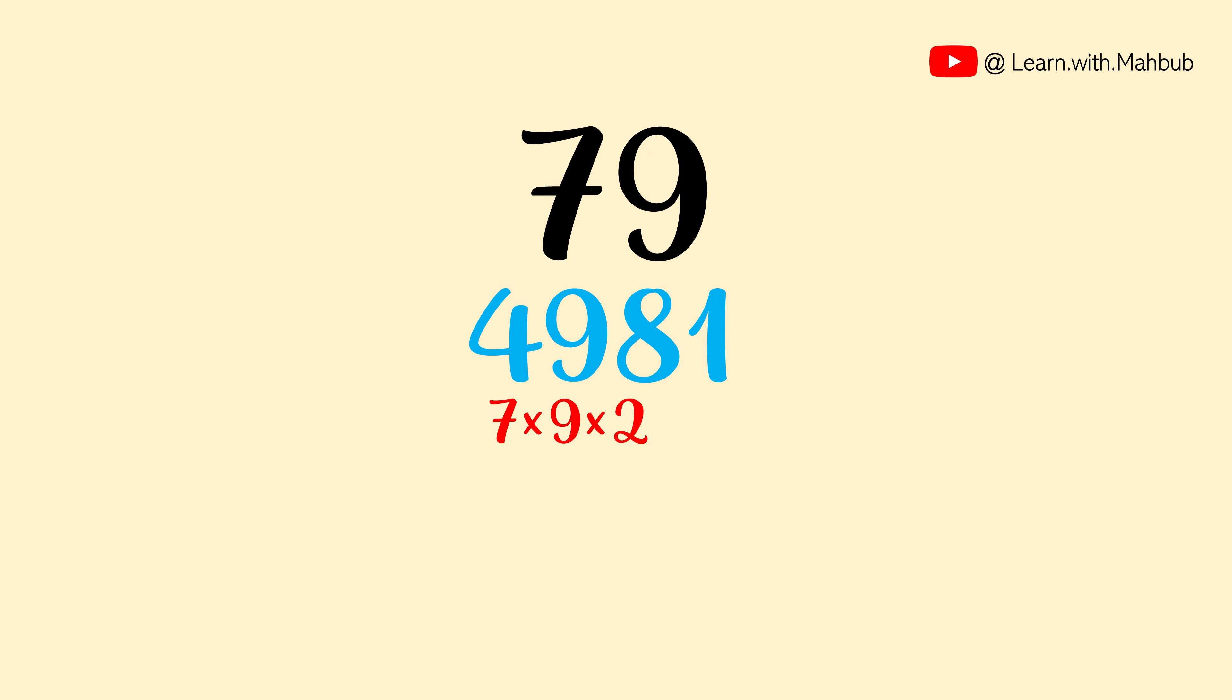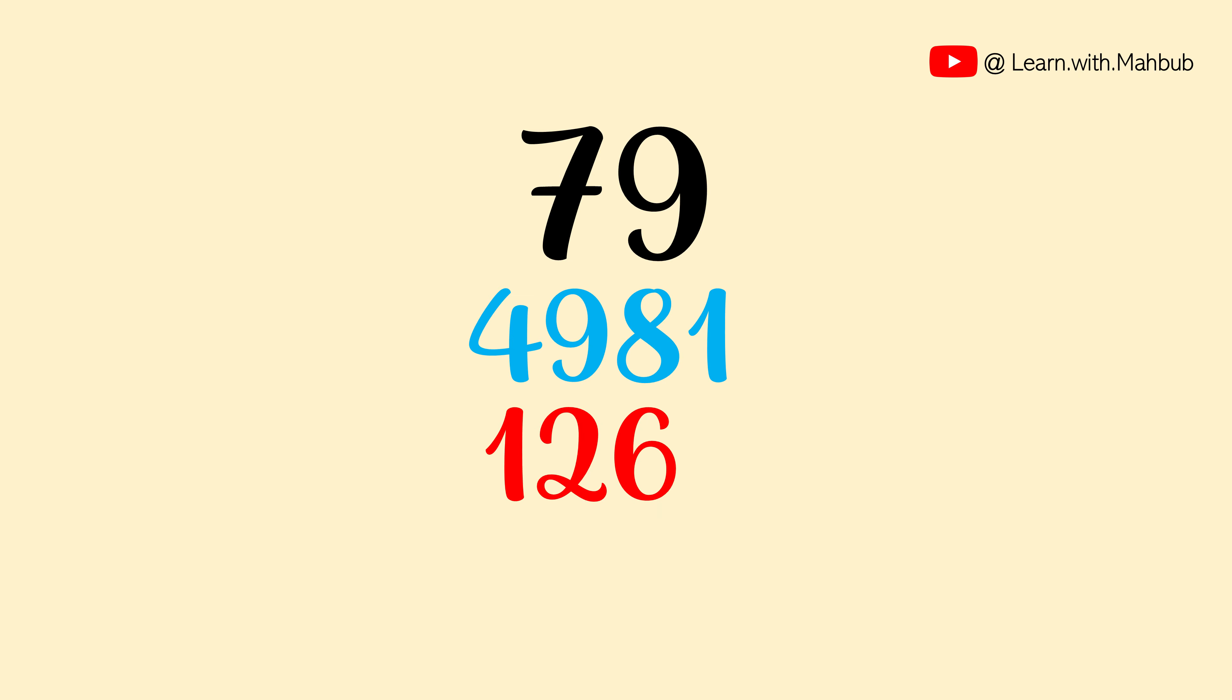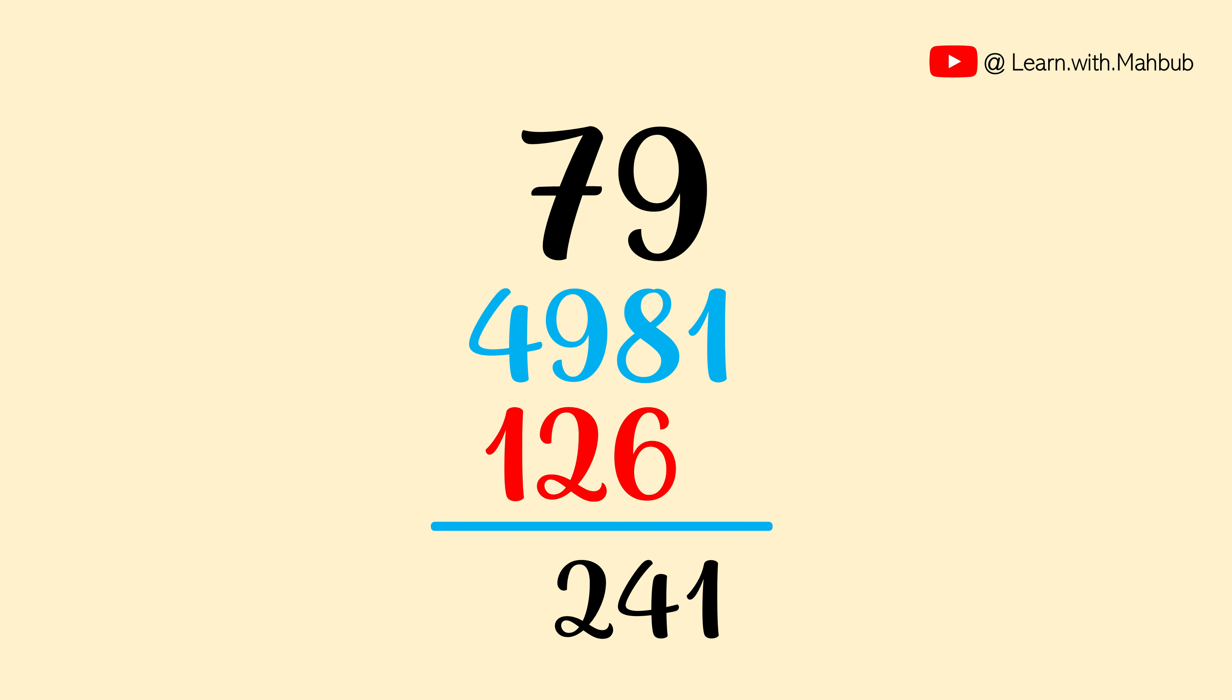Now we will multiply the digits and write down the two times of it in the middle. 7 times 9 is 63 and 2 times of 63 is 126. Now let us add them. It is 1, 4, 2, 6. So 79 square is equal to 6241.